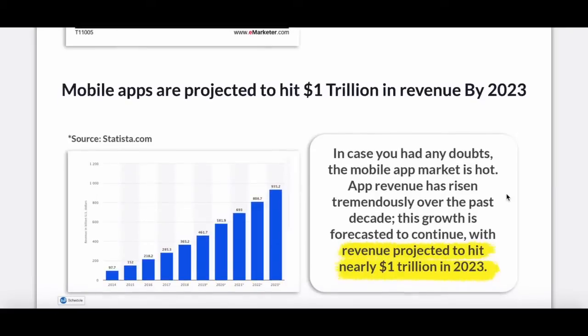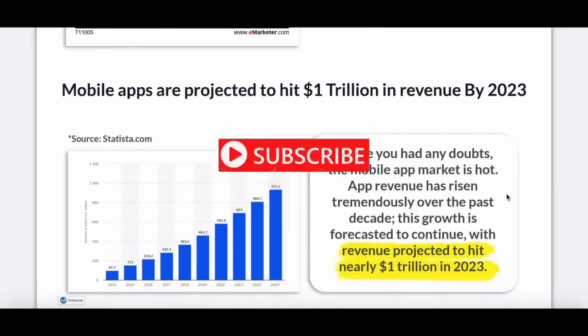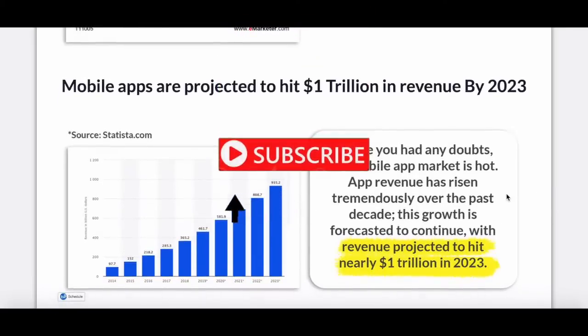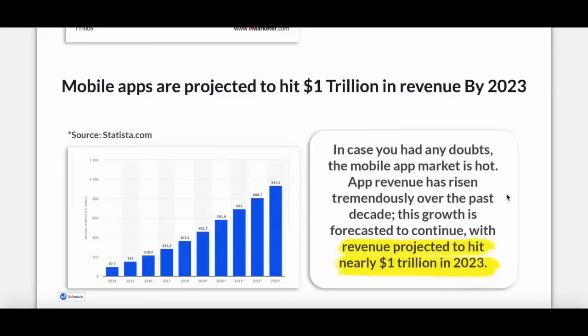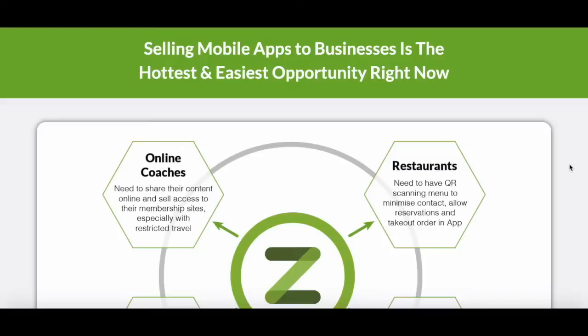And mobile apps are projected to hit $1 trillion in revenue by 2023. So in case you had any doubts, know that the mobile app market is hot. App revenue has risen tremendously over the past decade.